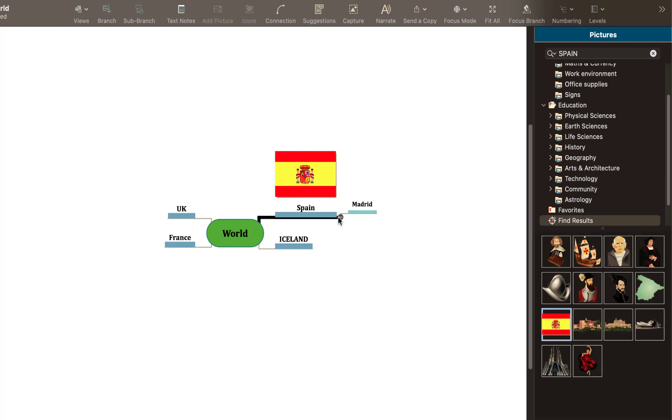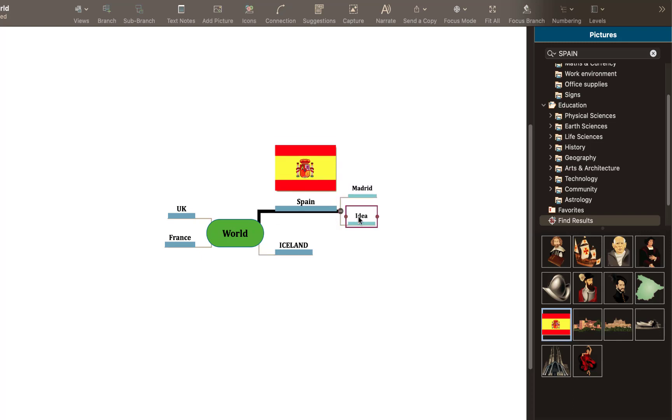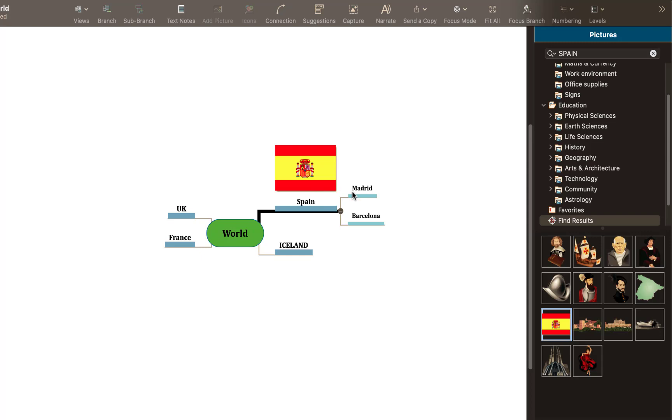So I could put Spain and I could pop in there couldn't I, Madrid for an example. And I could double tap there again and I could put in Barcelona. As we break down subcategories for Spain. And again I could come to the right and add images if I want that's relevant to Madrid or Barcelona.